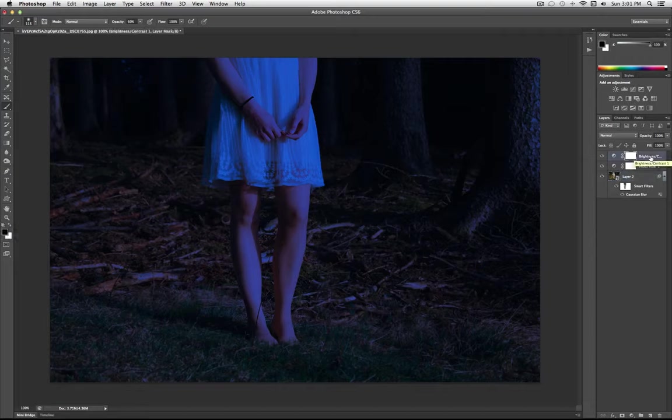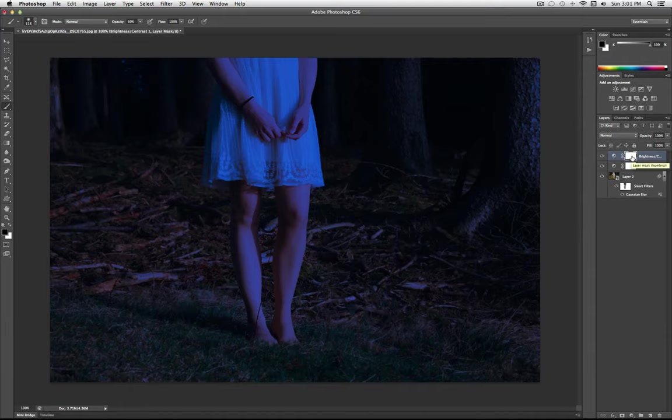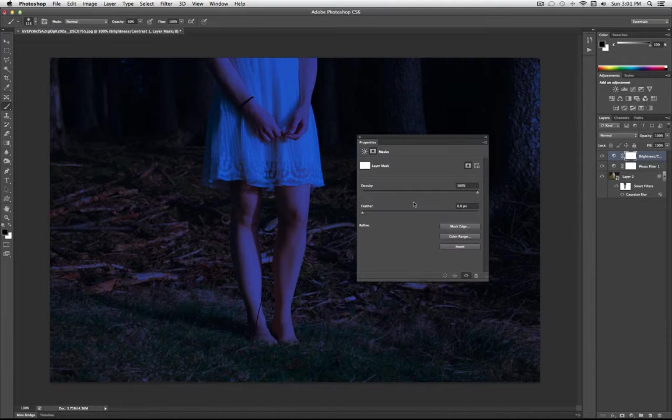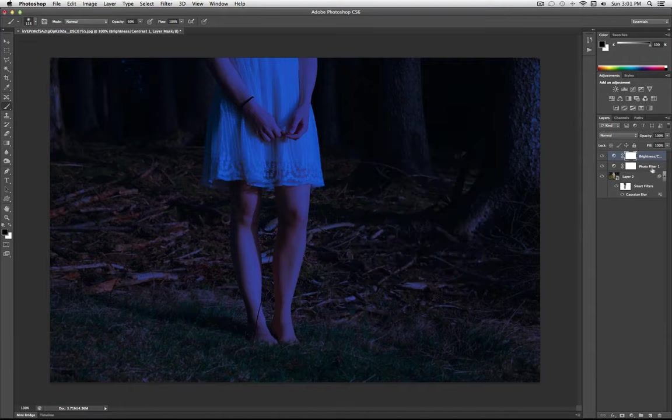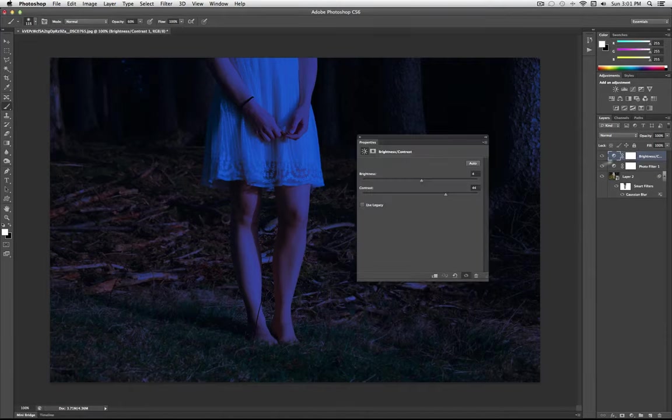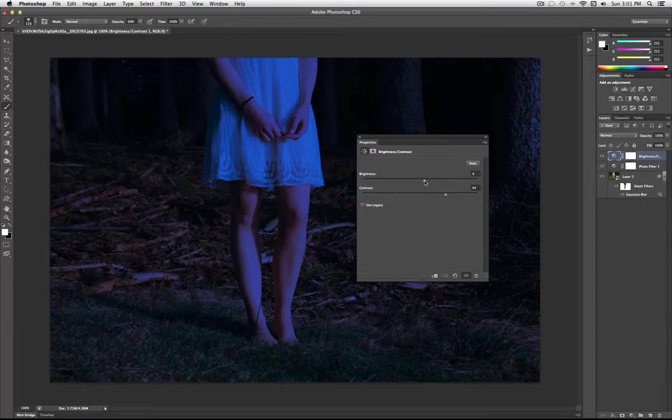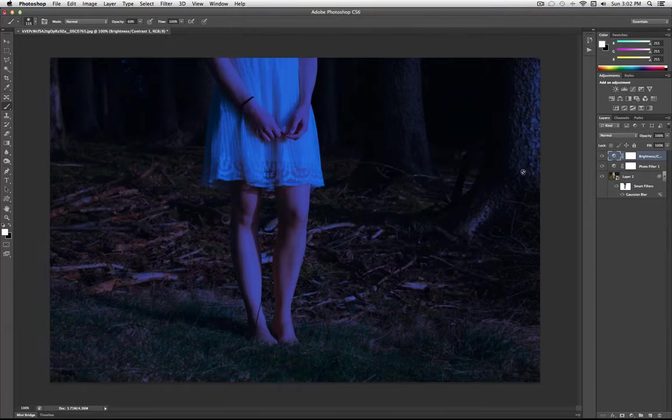So lastly, I'm actually going to go back and adjust my brightness and contrast a little bit more. I feel like I need a little bit more brightness.